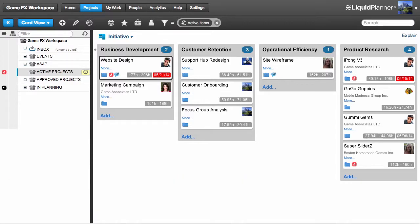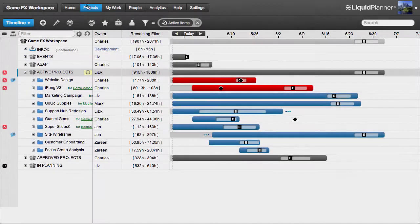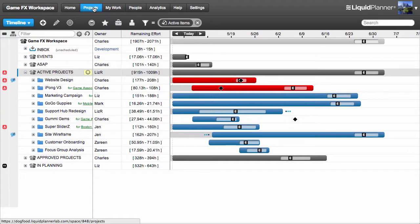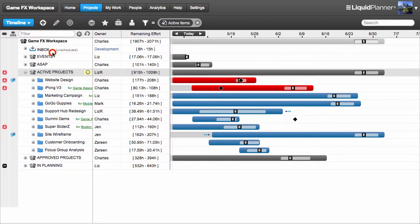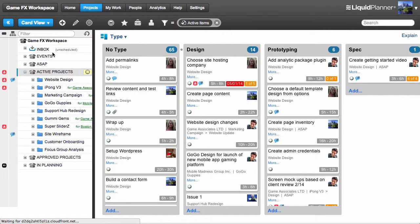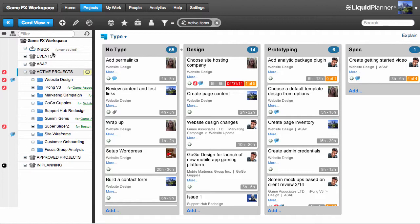So let's see what CardView can do. On the Projects tab, click on the View menu and choose CardView. In the Navigator panel on the left, I'm going to select a container. I'll choose the Website Design Project.